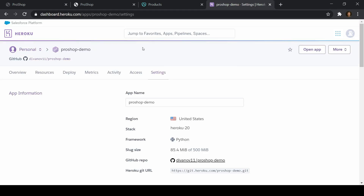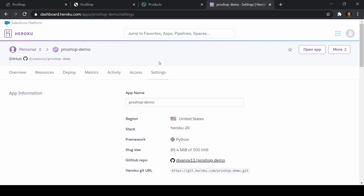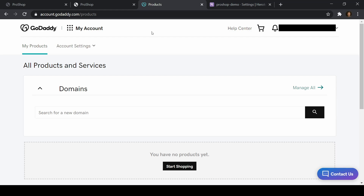If you haven't deployed an application yet, you'll need to do that first. If you're not part of the Udemy course, I have a video on YouTube on how to deploy a Django application to Heroku — I'll link that up. Make sure you deploy your application and then we'll continue on from there. The first thing we want to do is make sure that we have a GoDaddy account.